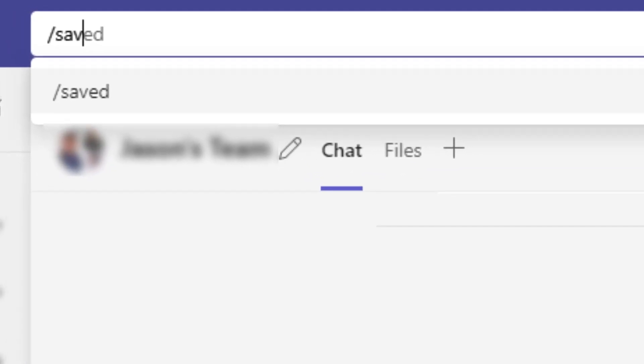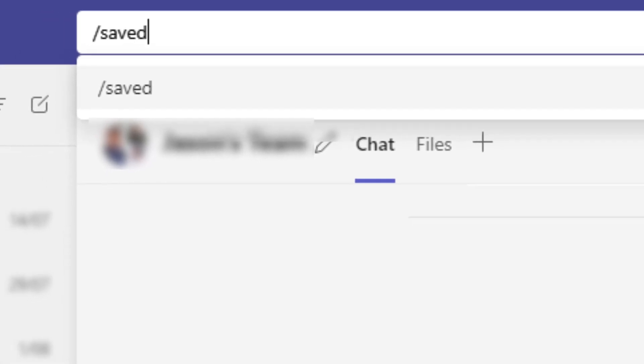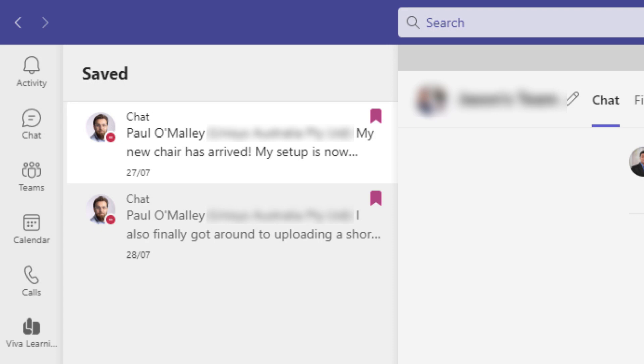Hitting enter will take me directly to an area inside Teams where I can view all of my saved messages. You can see I currently have two of them.